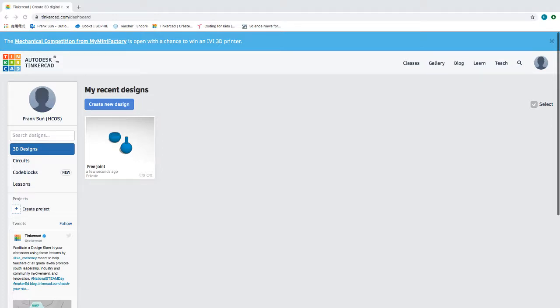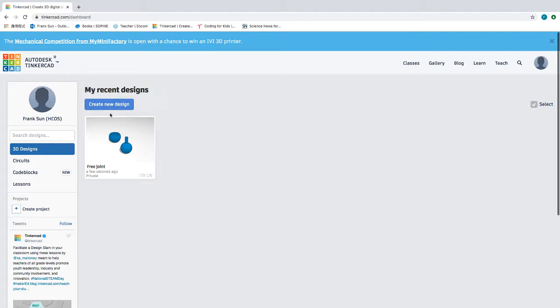All right everyone, this is a tutorial for what we did last week in class. Today I'm going to focus on how to work on Tinkercad. I thought making a video will be easier for you to learn and to follow step by step if you want to watch over again in case you don't understand.